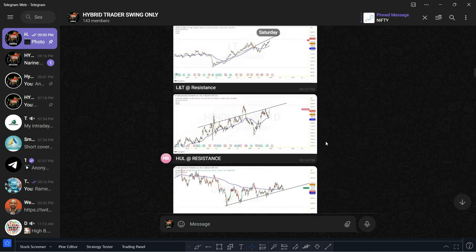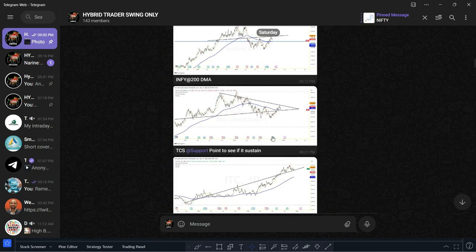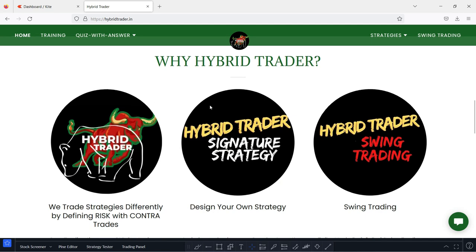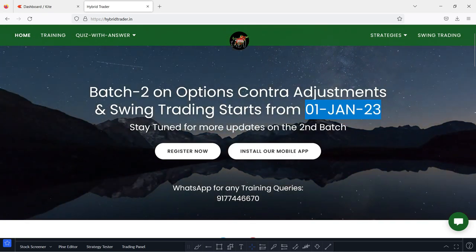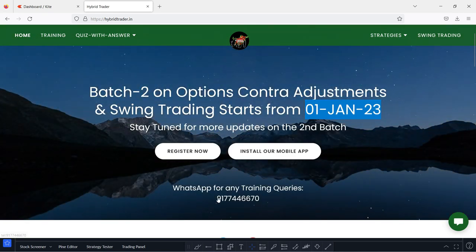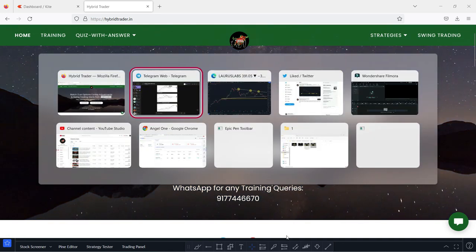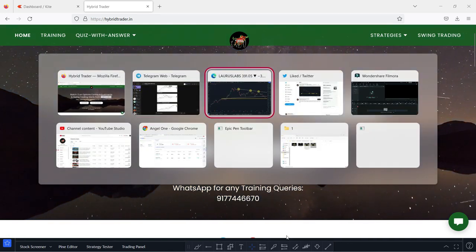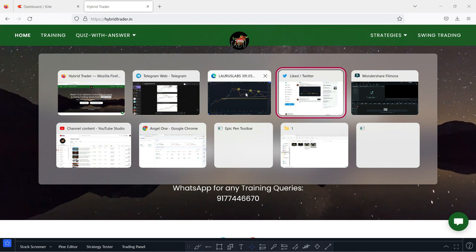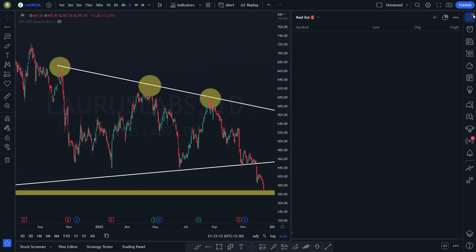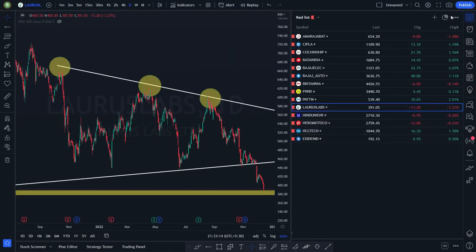If someone is interested, please join my paid mentorship program. Just go to the website — you have the mobile number for any training-related queries; you can WhatsApp me. Now we have another four charts. Let me take you to them.